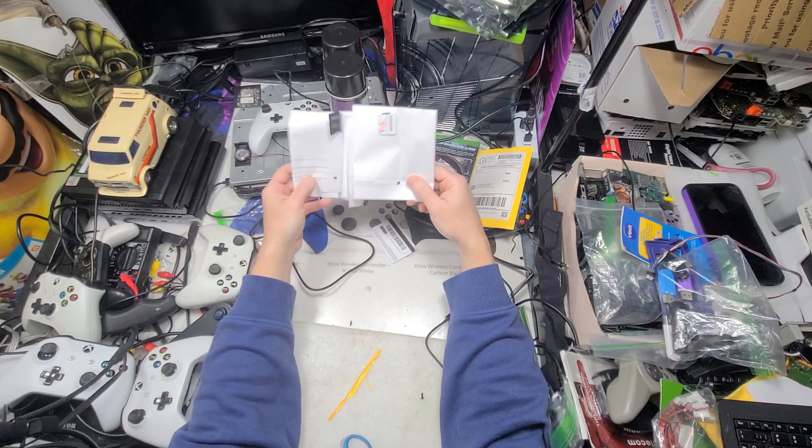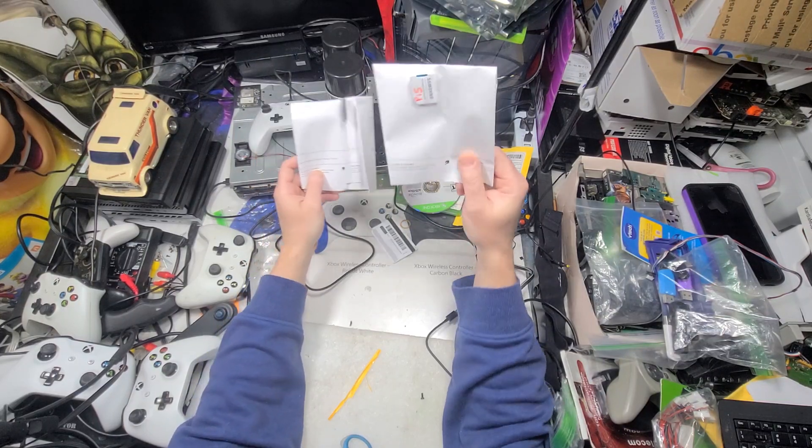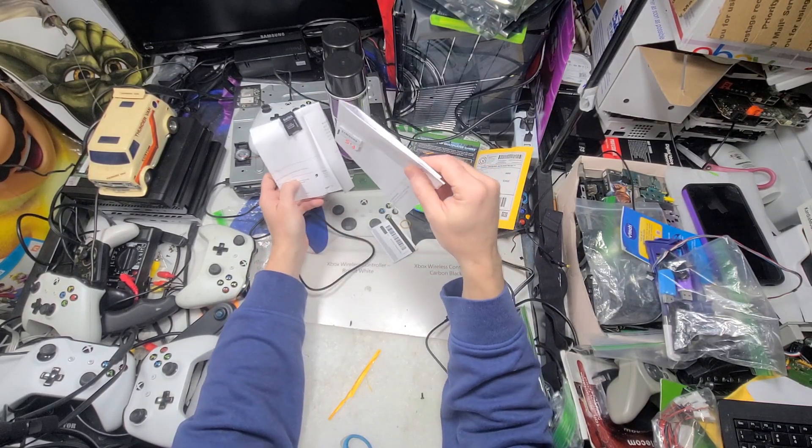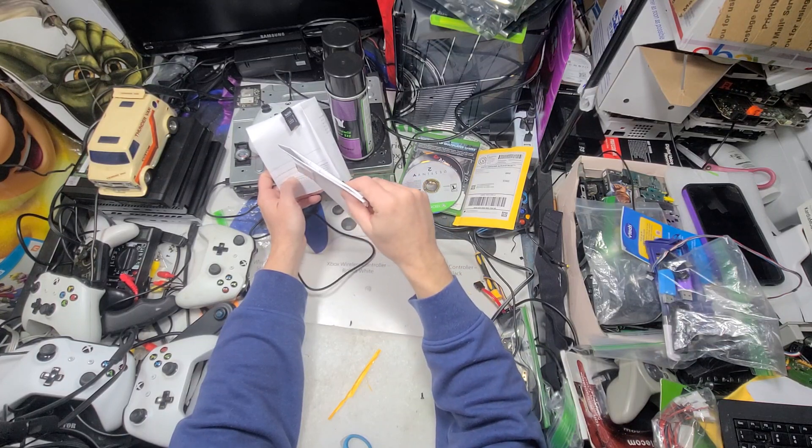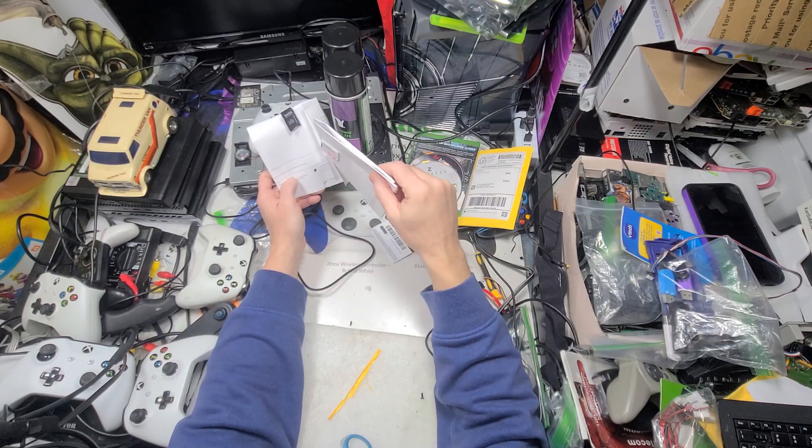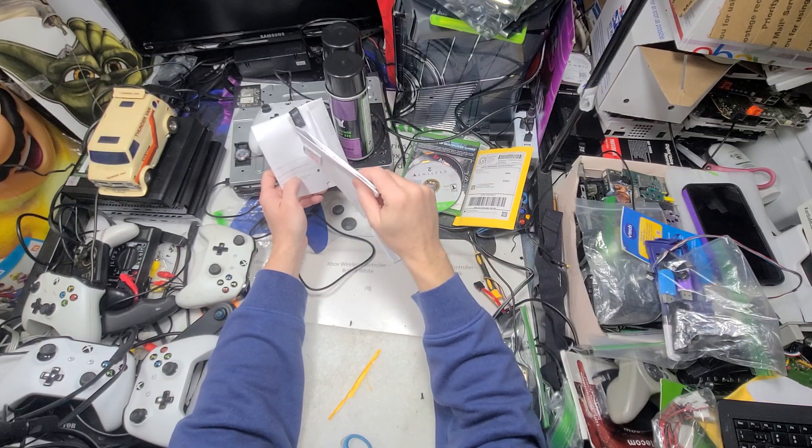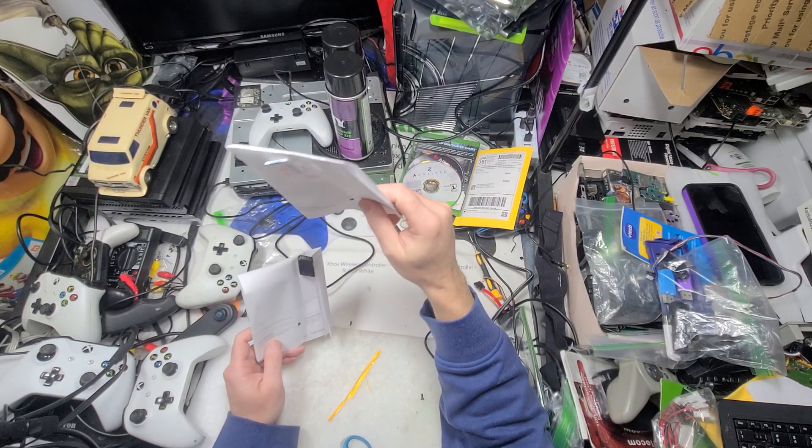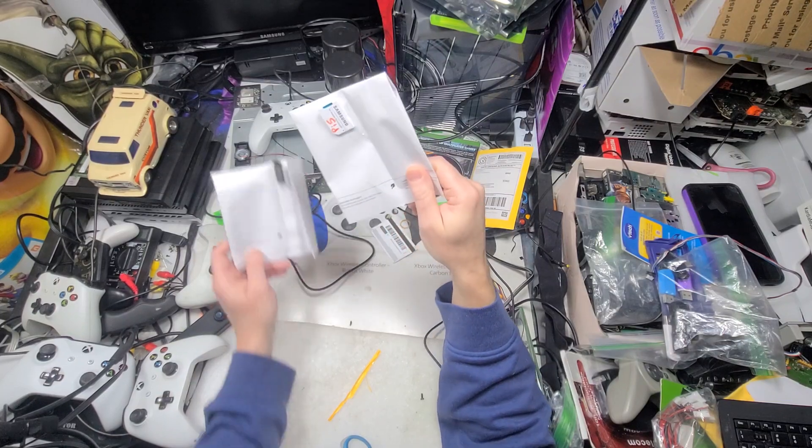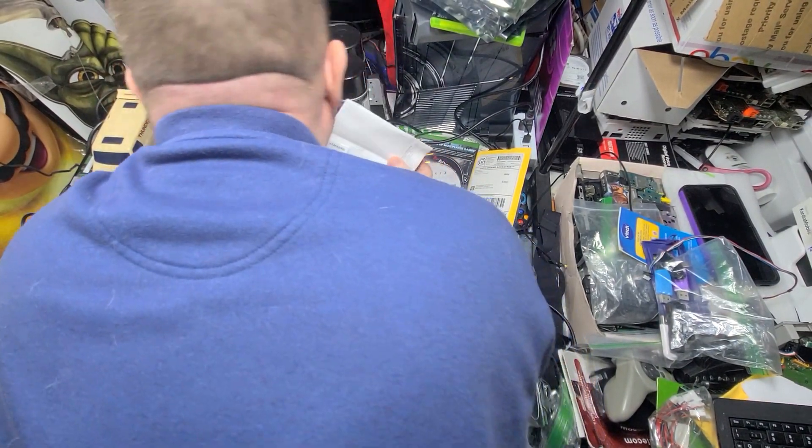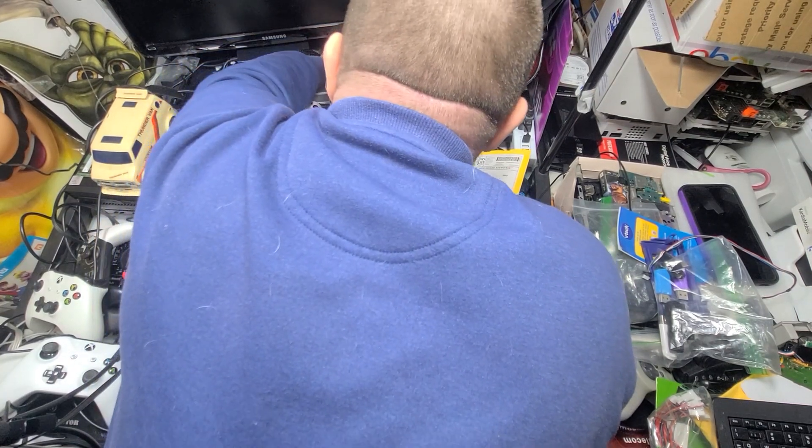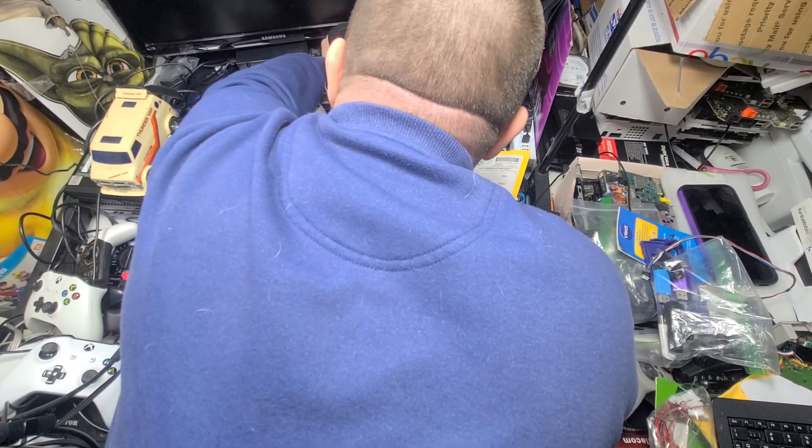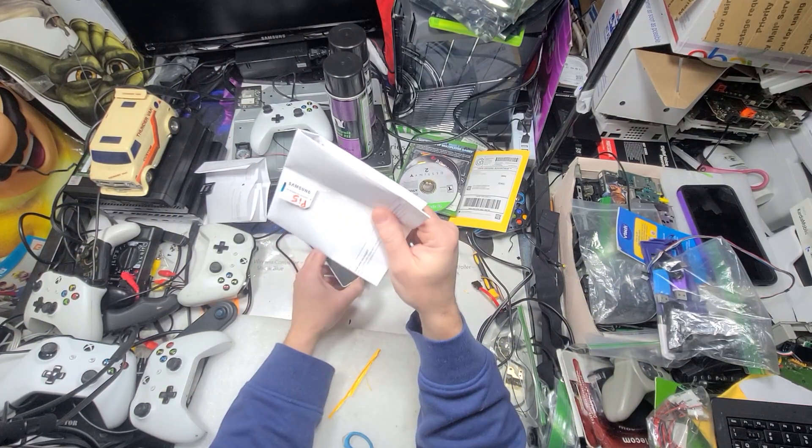But if I'm right, I was told that Raspberry Pi 4 will only do up to Dreamcast games. That's what I was told. Raspberry Pi 5, not sure what is even on it.